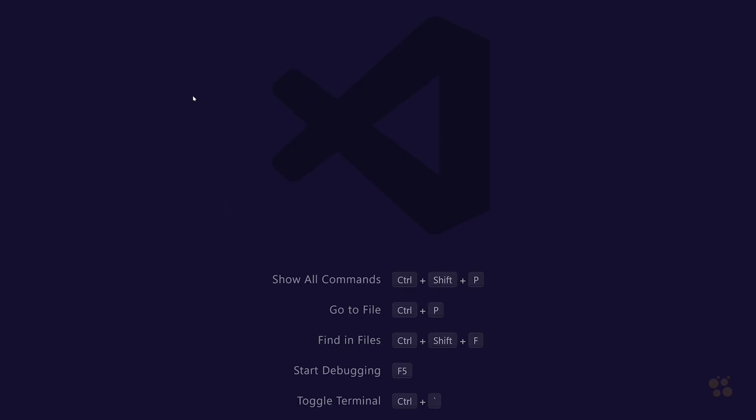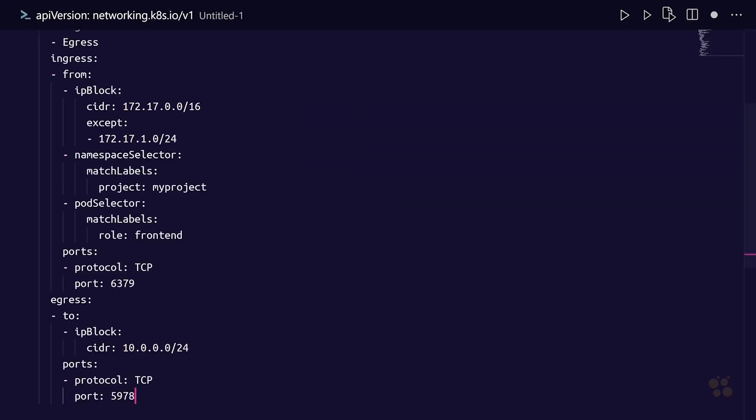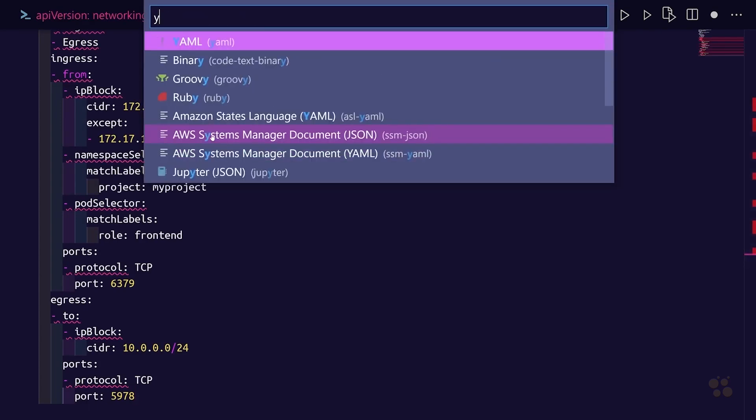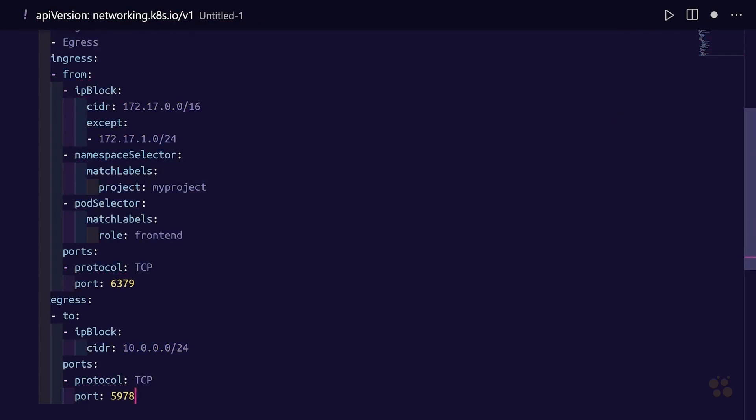I'm going to fire up Microsoft Visual Studio Code here and paste that in. I'll just change our language mode to YAML so we get the proper syntax highlighting for this document.